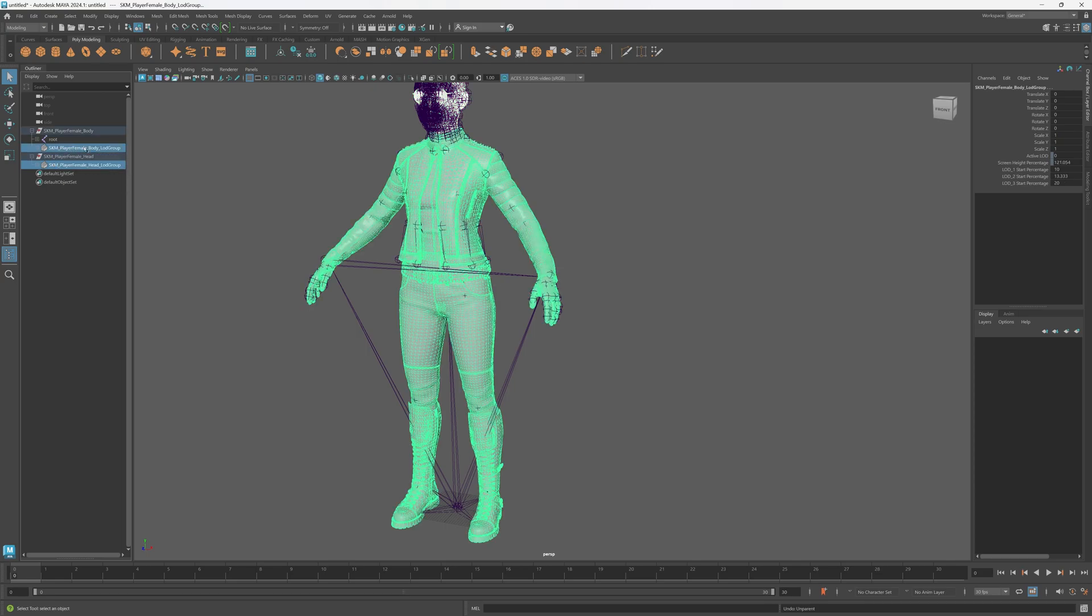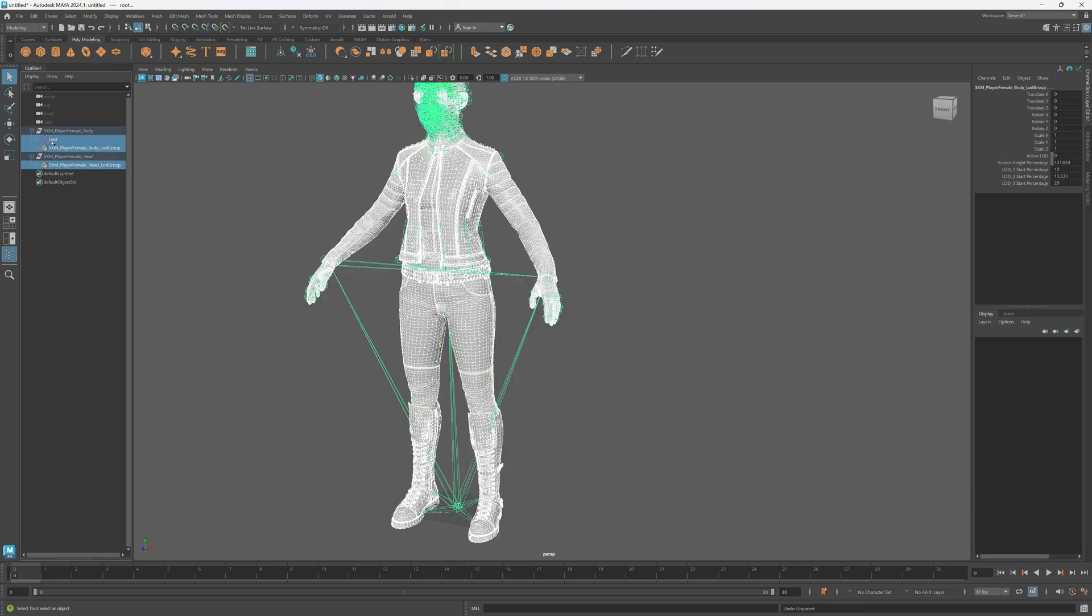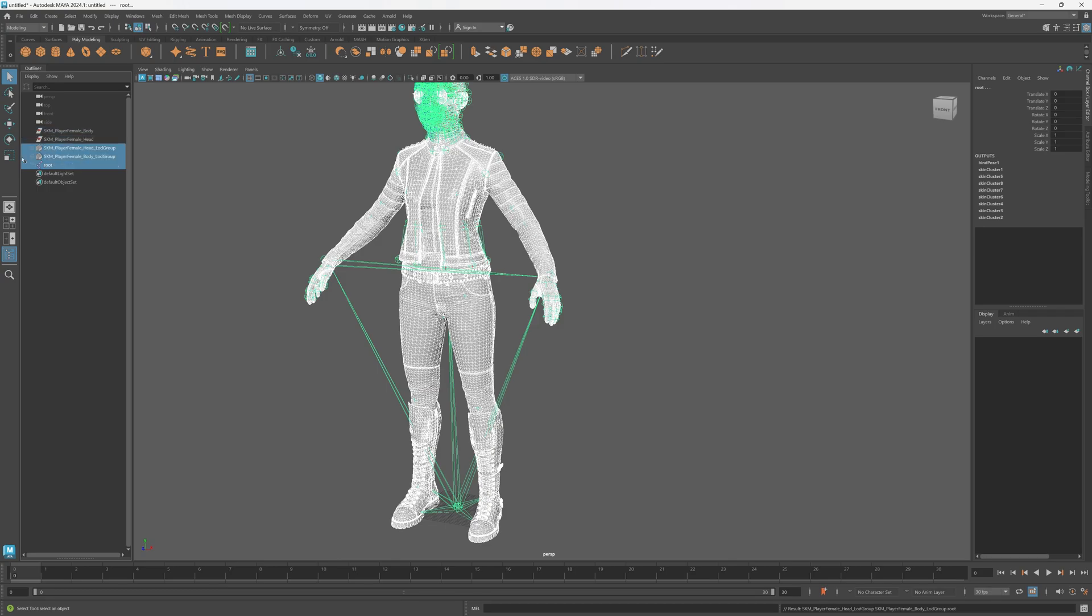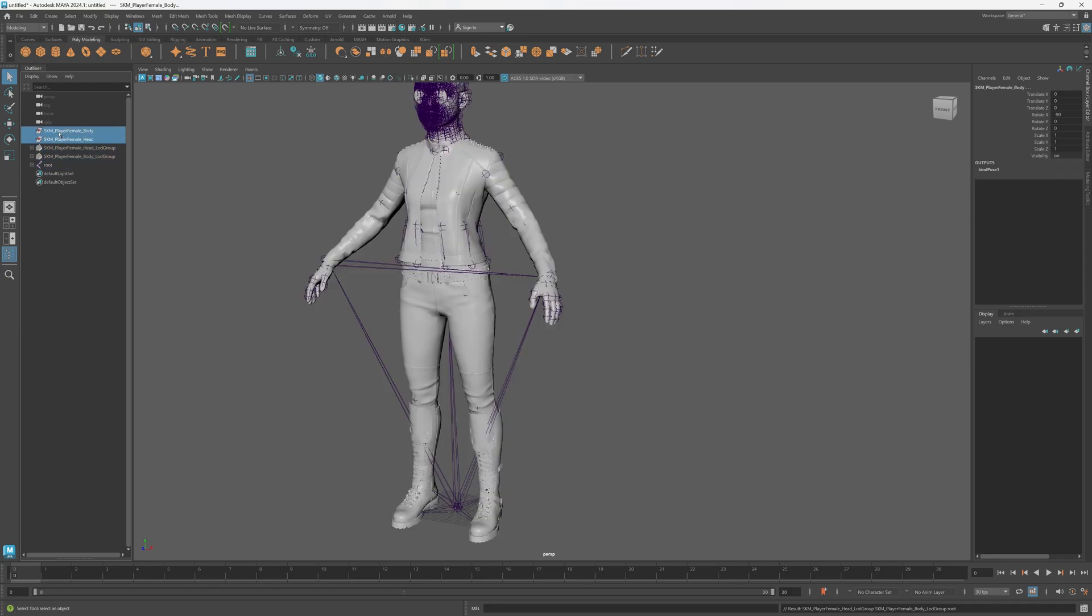And then we're going to press Shift+P to ungroup those and we're just going to delete those right there. You don't have to if you don't want to, but I did, so anyway we're good.